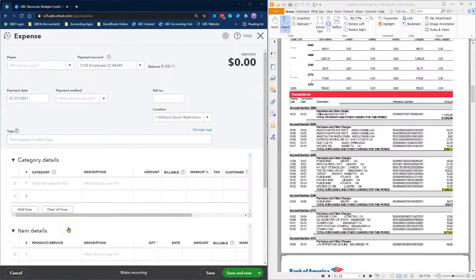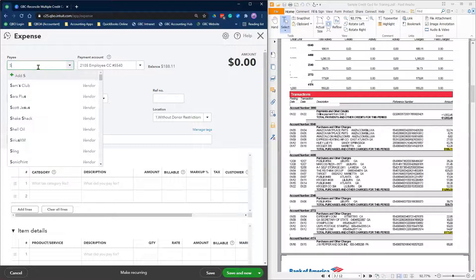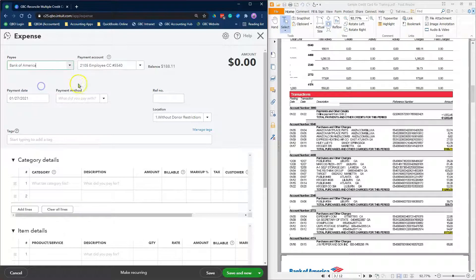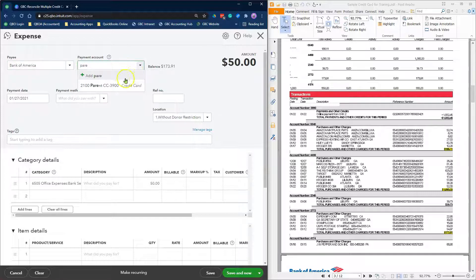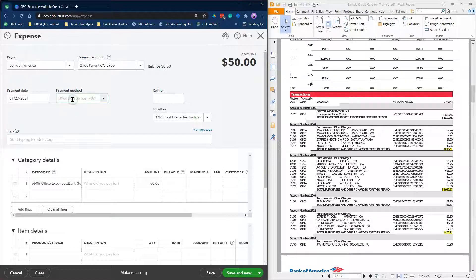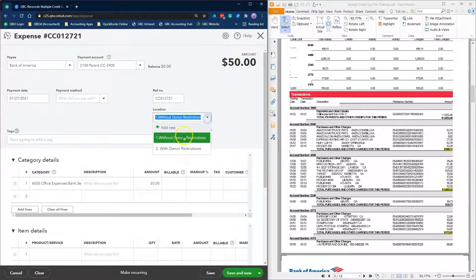In this expense window, you will need to do the following: Select a payee, which is the name of the credit card company listed on your statement. Select the parent credit card account as the payment account. Enter the date as the statement closing date. Leave the payment method blank. The reference number can be CC and the statement closing date. Select without donor restrictions for the location tracking field.